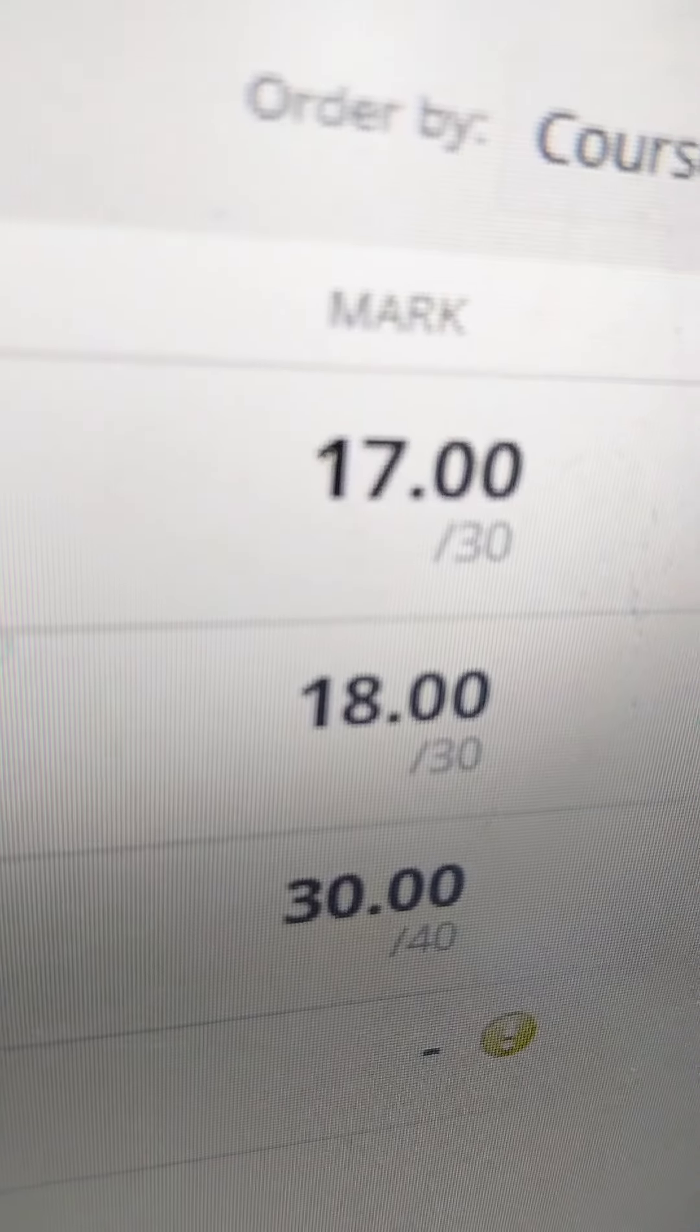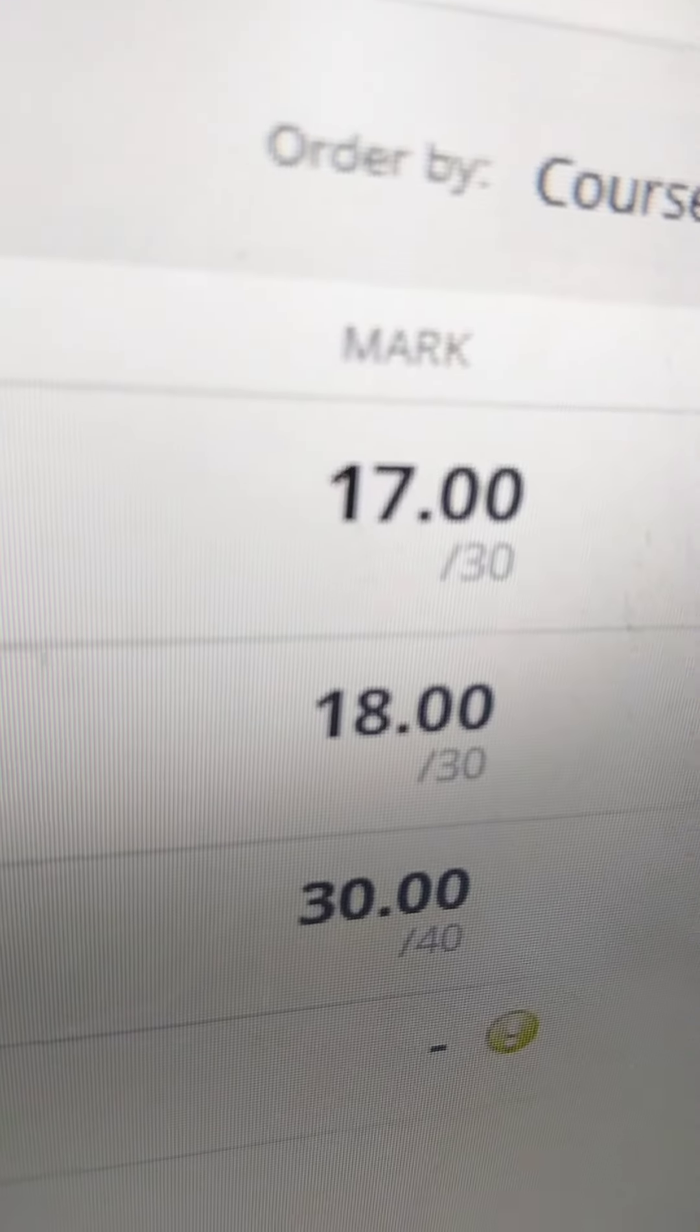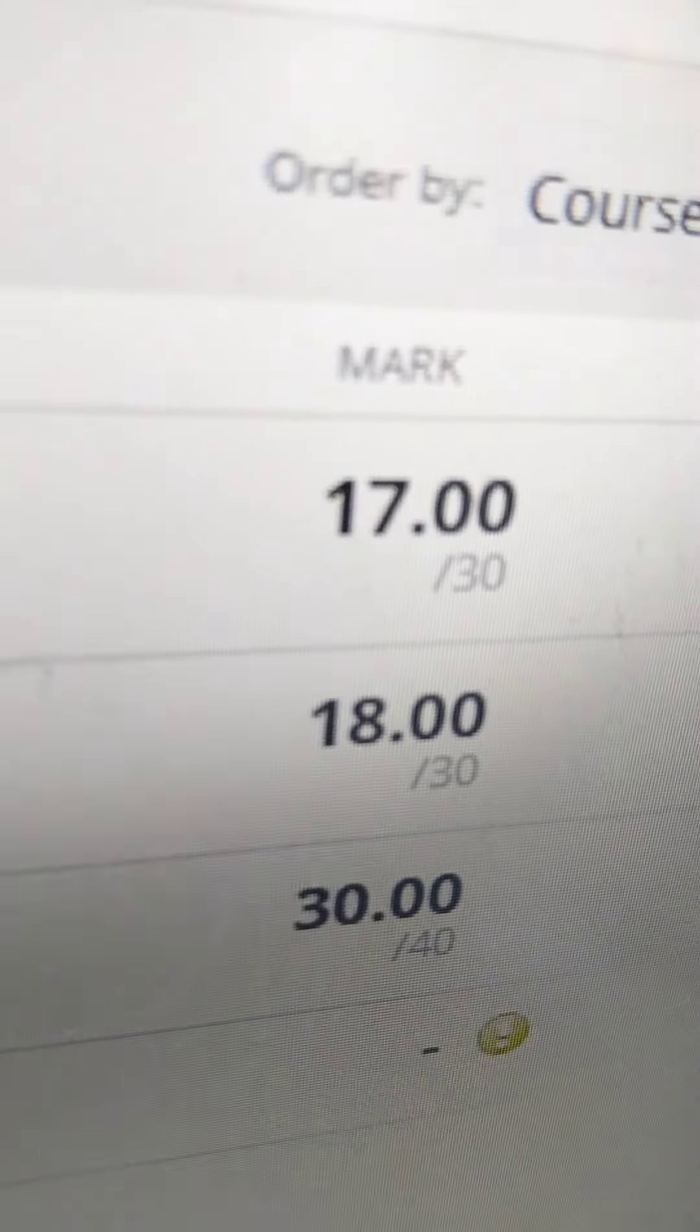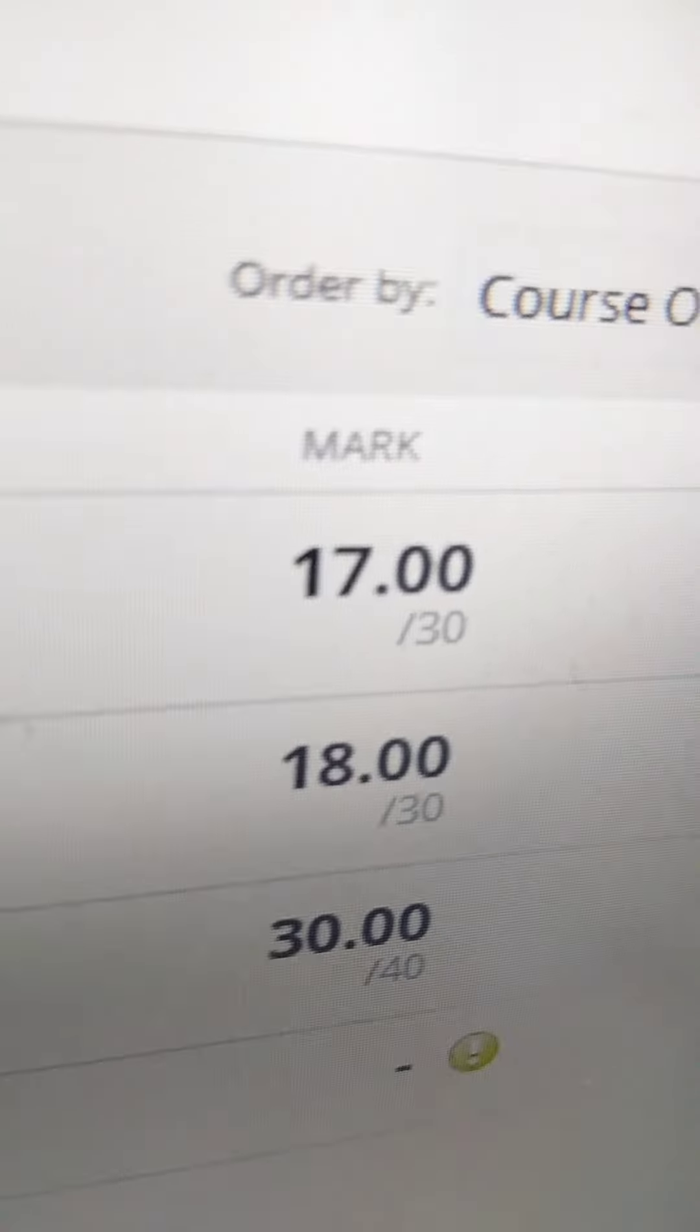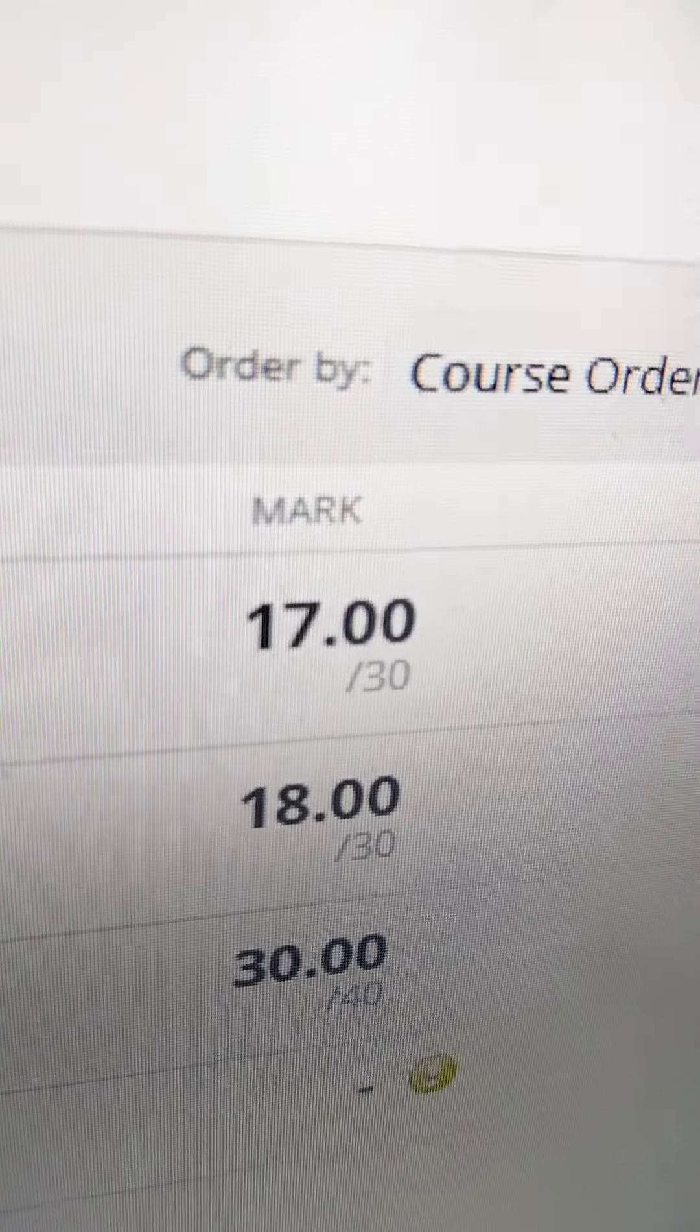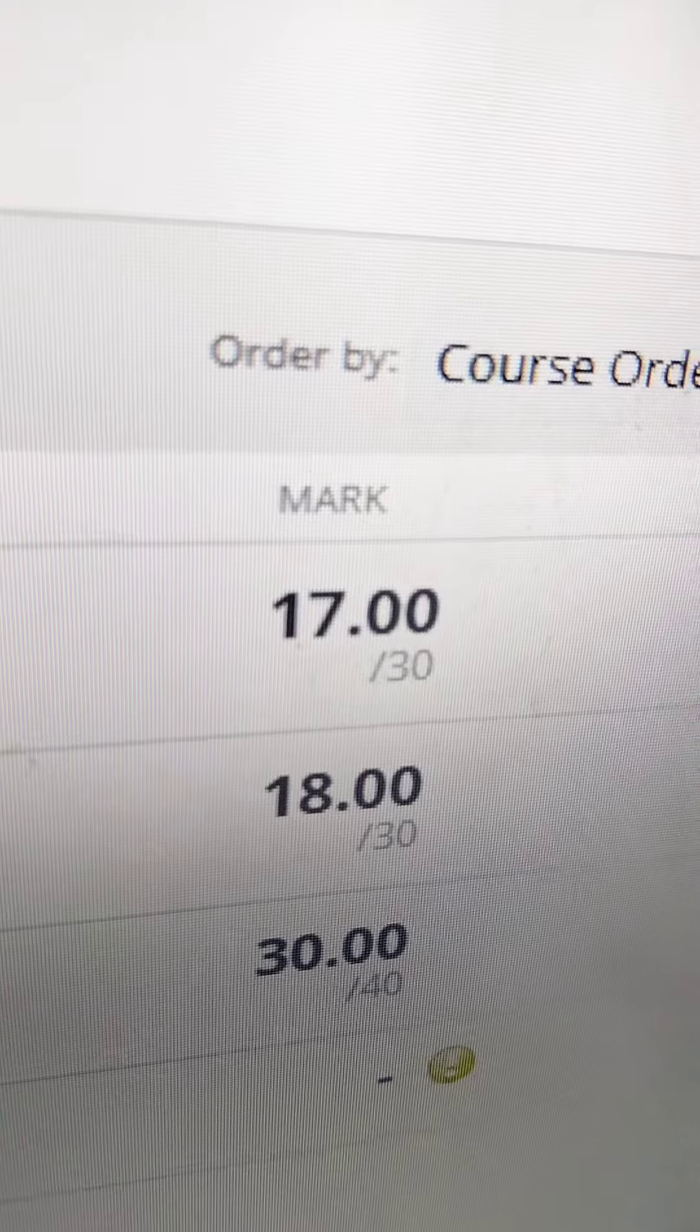But I still don't think I passed. I have no idea what kind of mark you need, but my last one was 30 out of 40, which is good. It's not bad, exactly. It's not the best, but obviously lots of room for improvement.